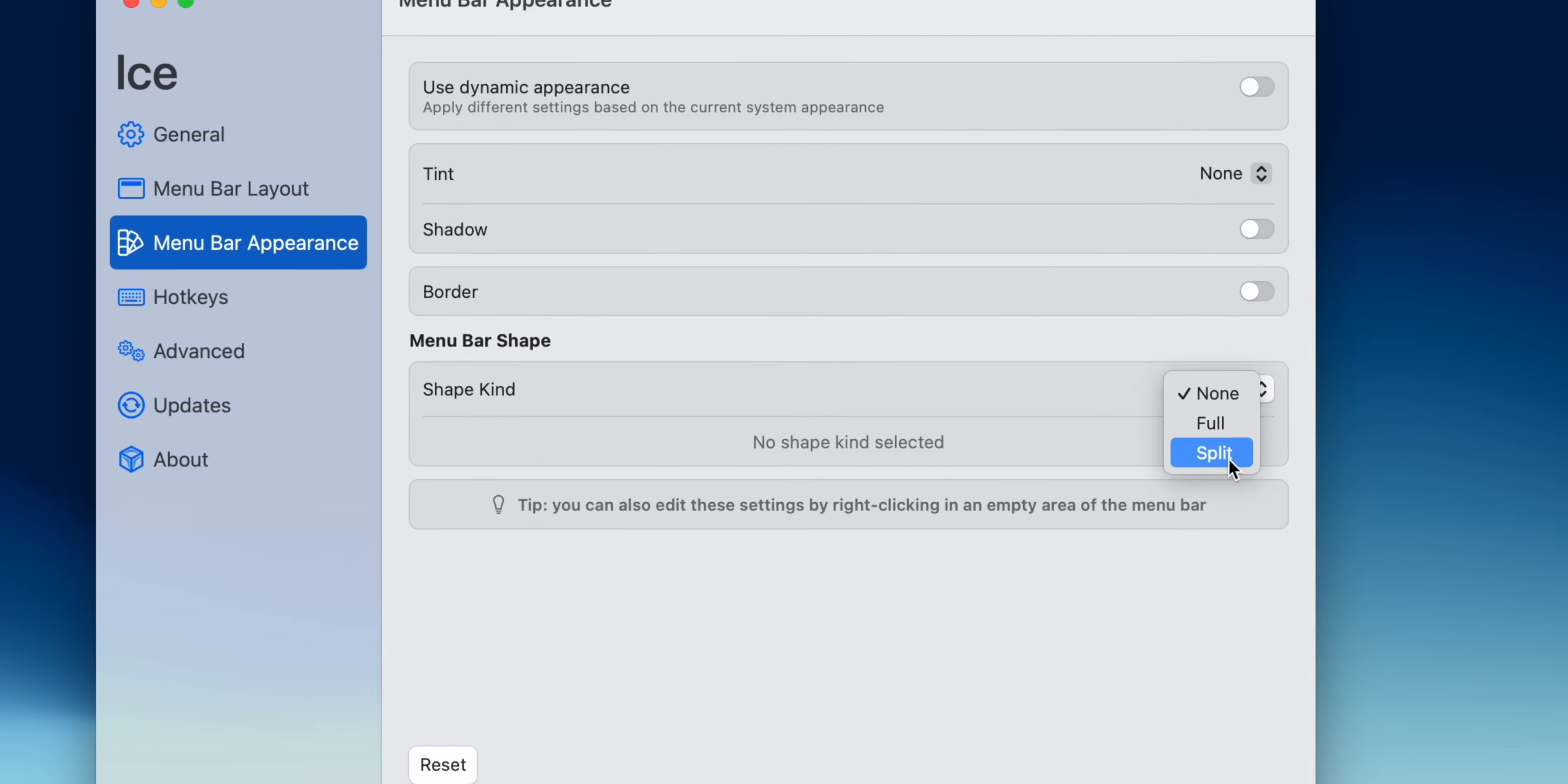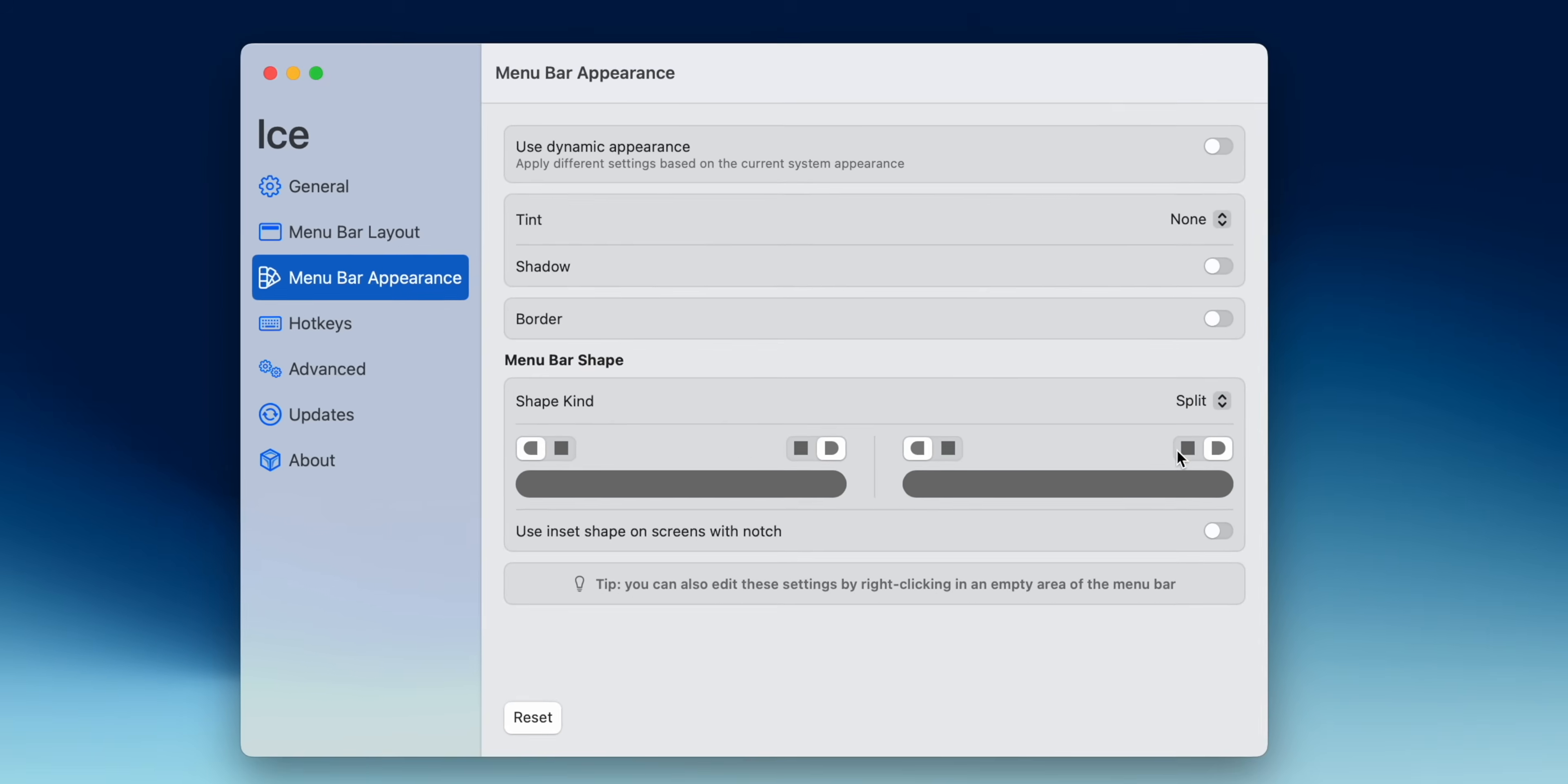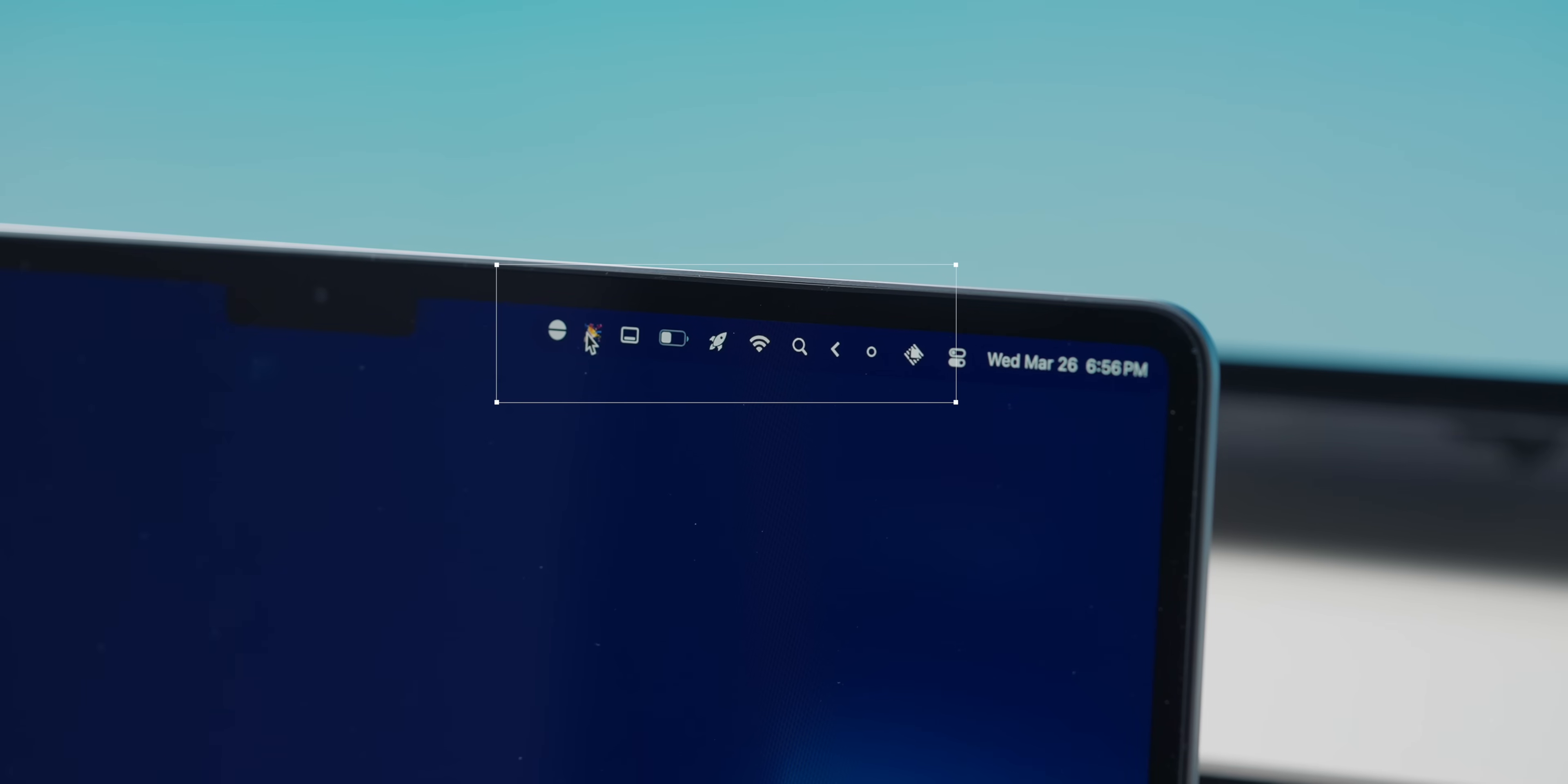And if you like customization, ICE lets you tweak tint, add borders, and even split the menu bar into sections so it matches macOS's clean aesthetic. And the best part is that it's completely free, but you can support the developer with donations if you really love it. So if your menu bar is a disorganized mess, download ICE, clean it up, and enjoy a way better experience with your MacBook.